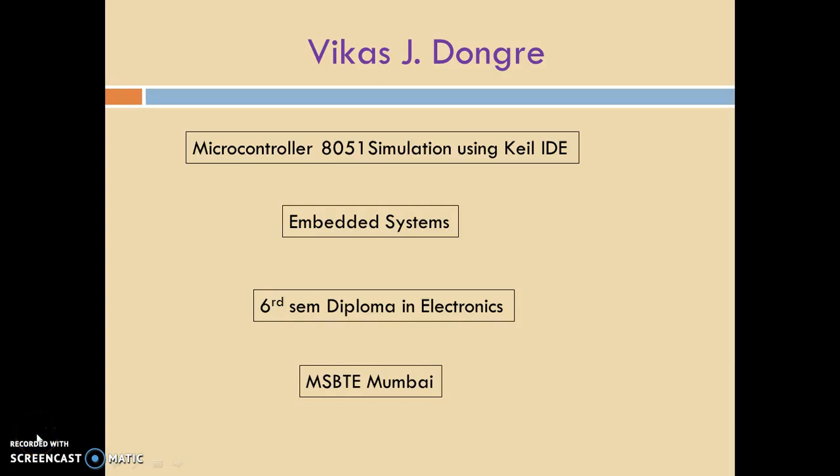Hello, my name is Vikas Dongre. Today we will see Microcontroller 8051 simulation using Keil IDE. This topic belongs to the subject Embedded System which is in the sixth semester of Diploma in Electronics.